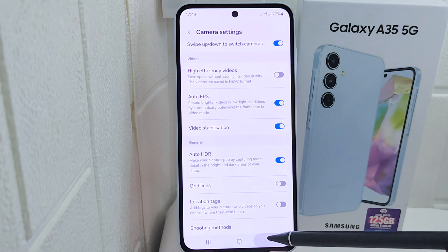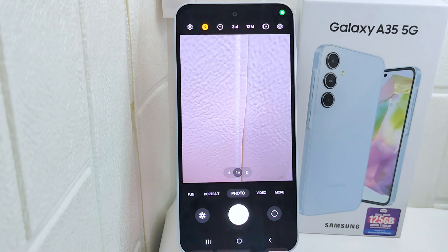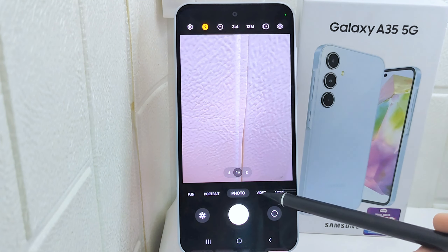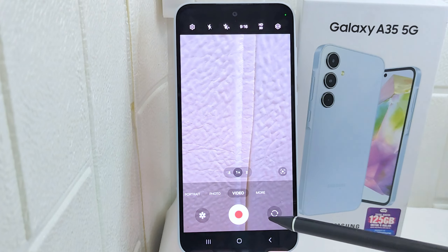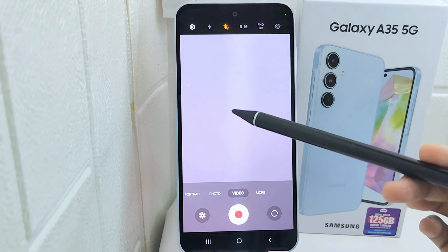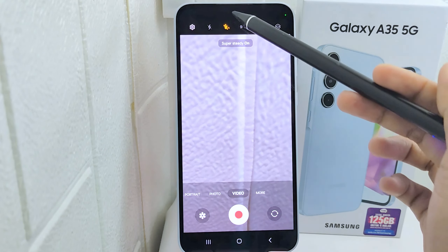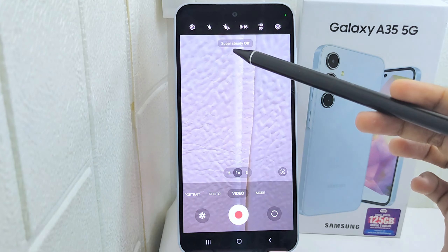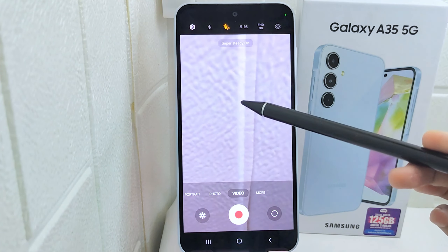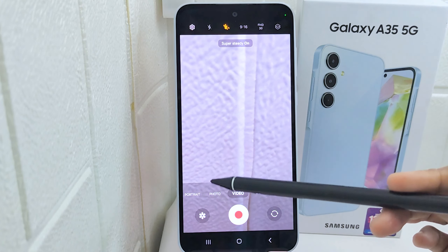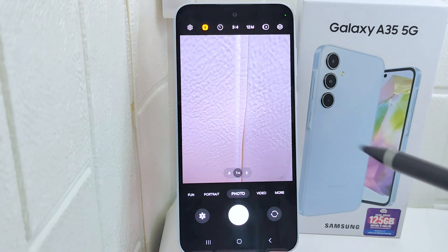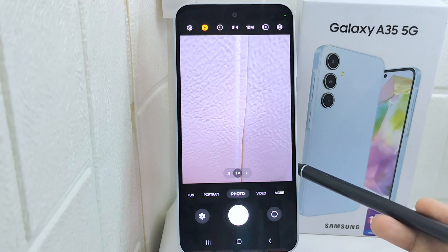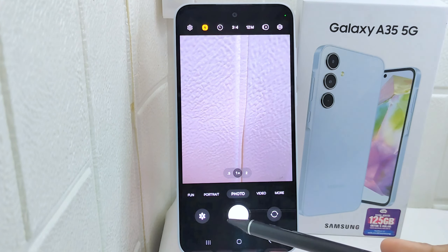For stabilization, enable Digital Image Stabilization (DIS) or Optical Image Stabilization (OIS) for smoother videos. To capture, tap the shutter button to take a photo, or press and hold the shutter button to start recording a video.